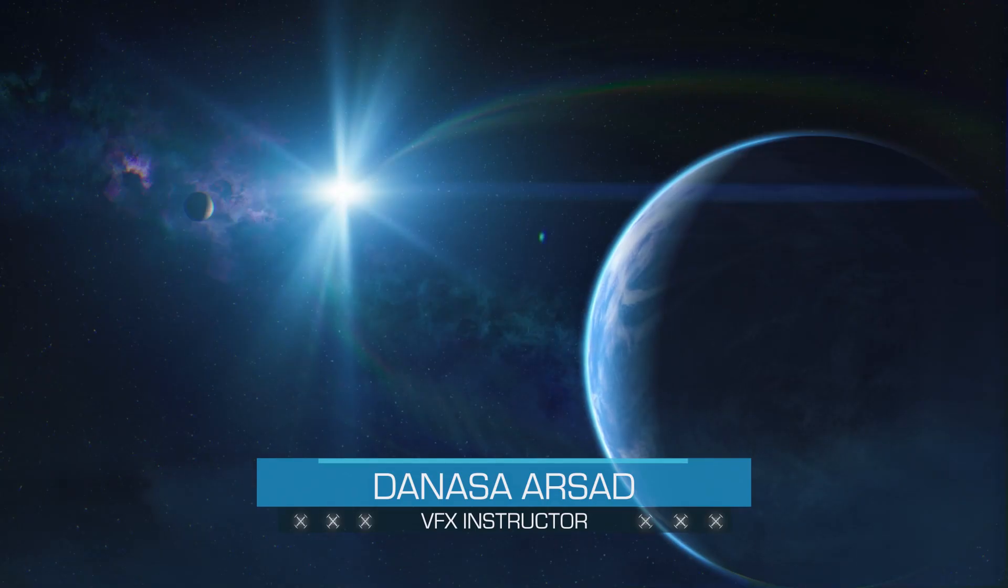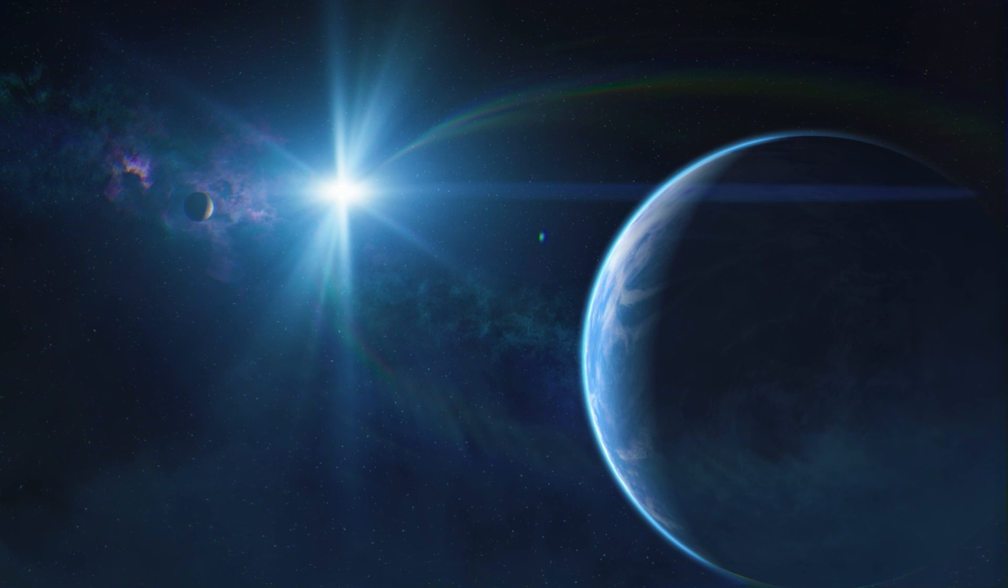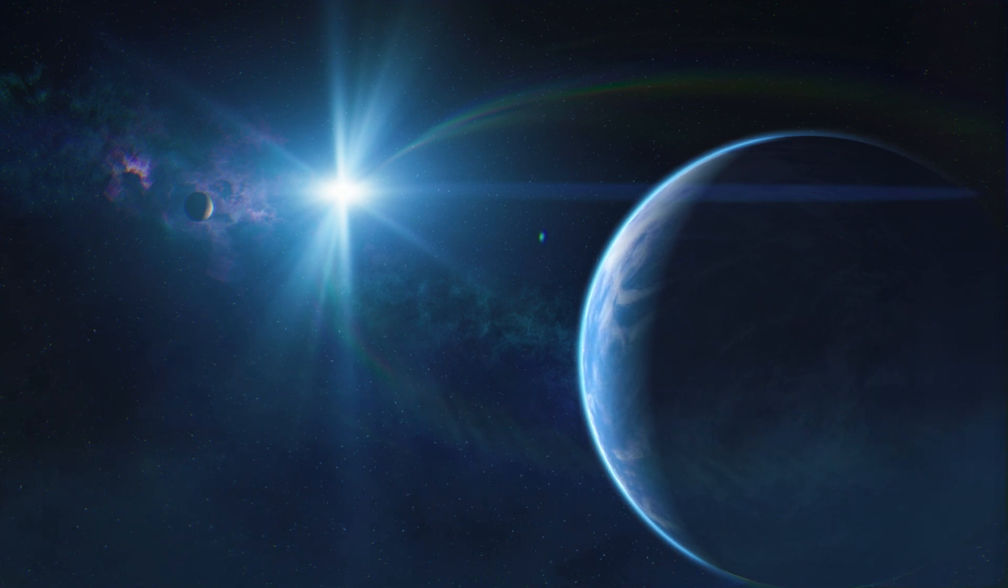Hello everyone, Denara Sahir with ActionVFX. In this tutorial, I'm going to show you how to composite this space scene very easily in Adobe After Effects.